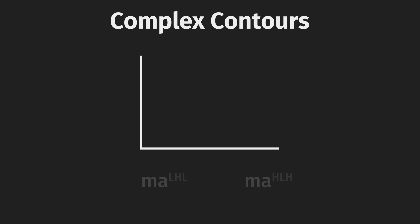Complex contour tones change direction throughout the utterance. They are the rarest of the bunch and can be either convex, a rise then a fall, ma, or concave, a fall then a rise, ma.